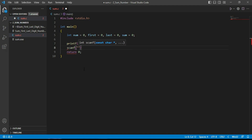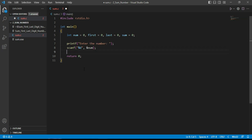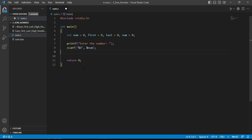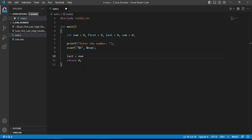We use scanf to read the number from the keyboard — it's integer type so we use %d and address of num. Whatever number the user enters will be stored in the variable num. Then we calculate the last digit: last = num % 10, which stores the remainder into last.